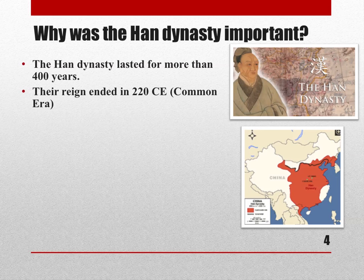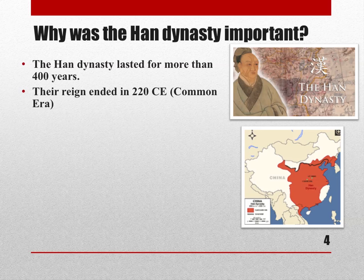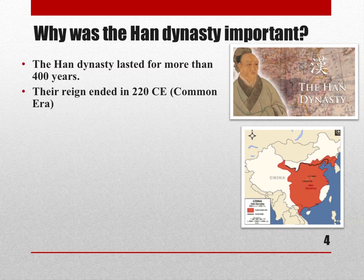The Han dynasty lasted until 220 CE — the Common Era, sometimes referred to as AD — so 220 years after the year zero. The Han dynasty started before the year zero and ended in 220 CE, which is a great reason to look at a timeline of the Han dynasty.